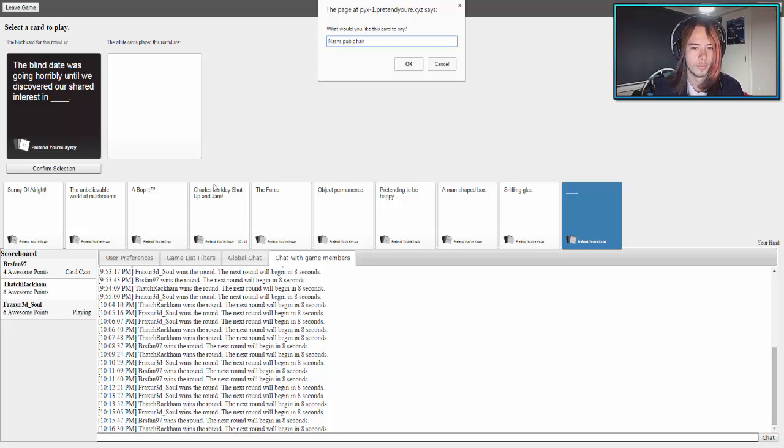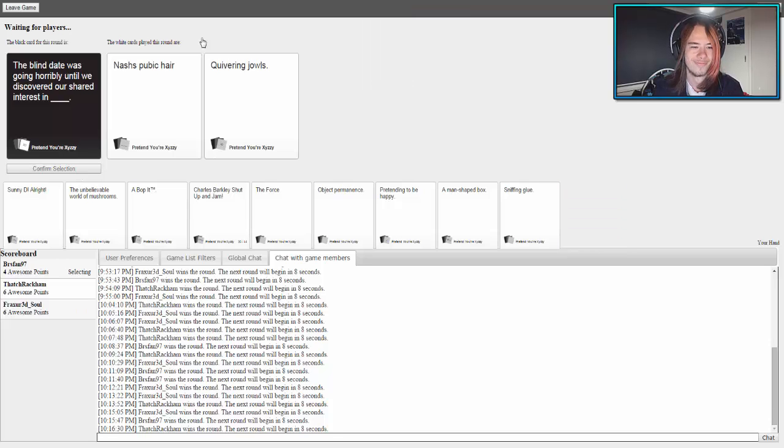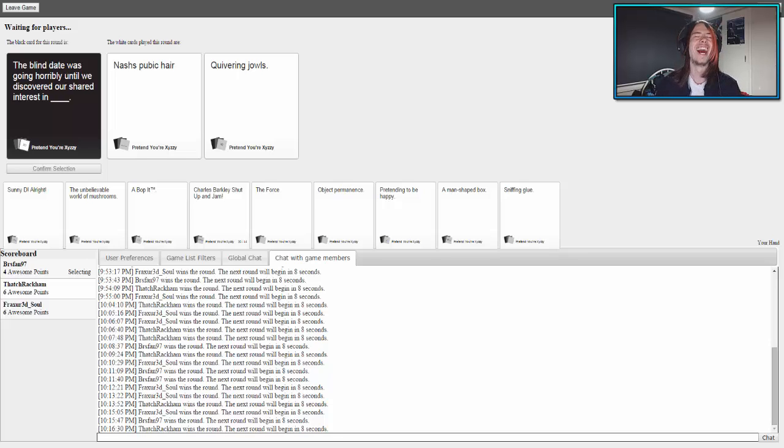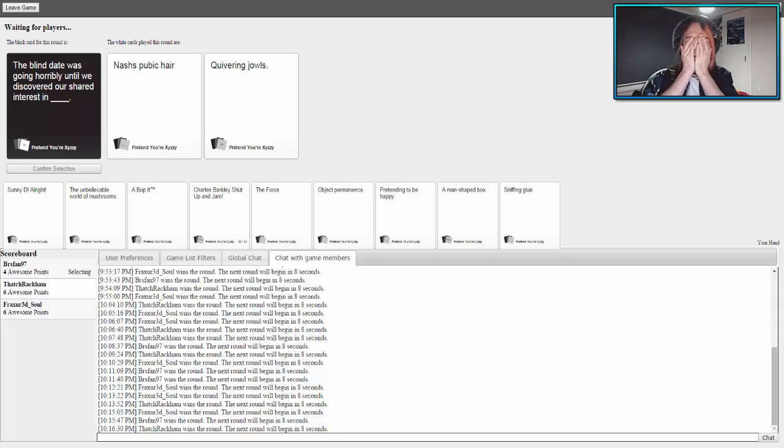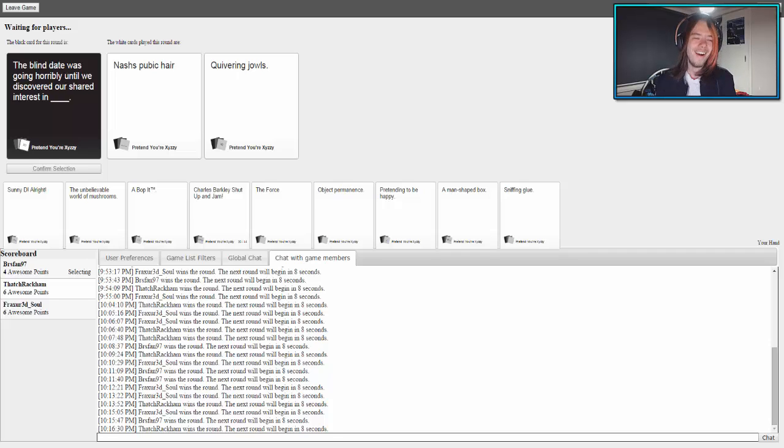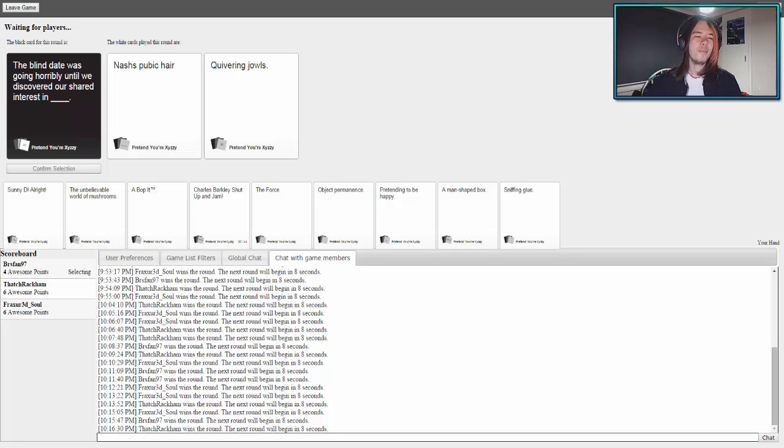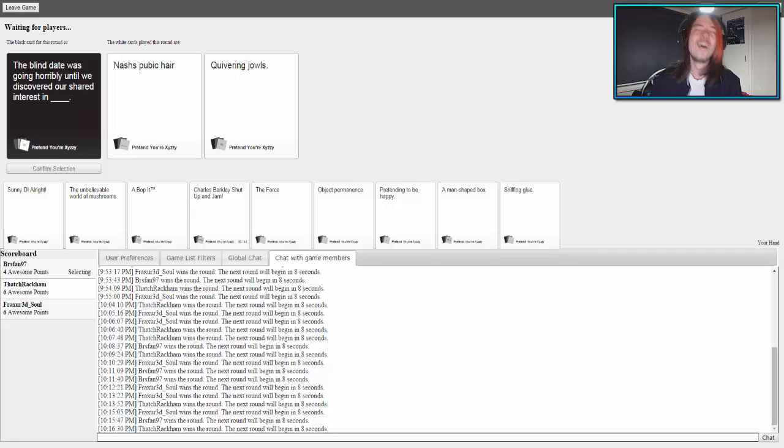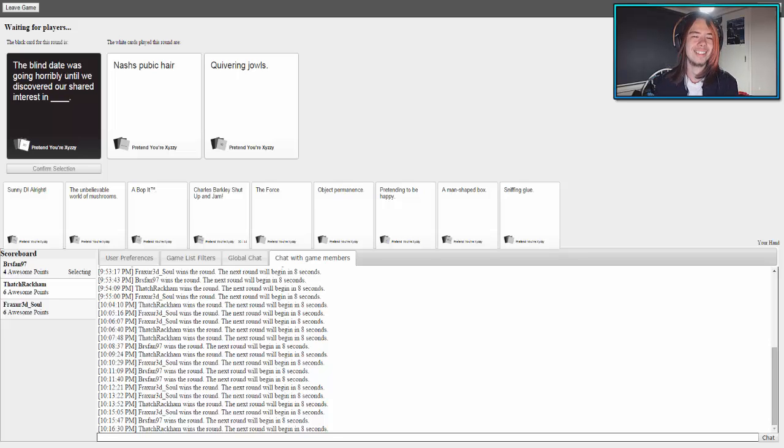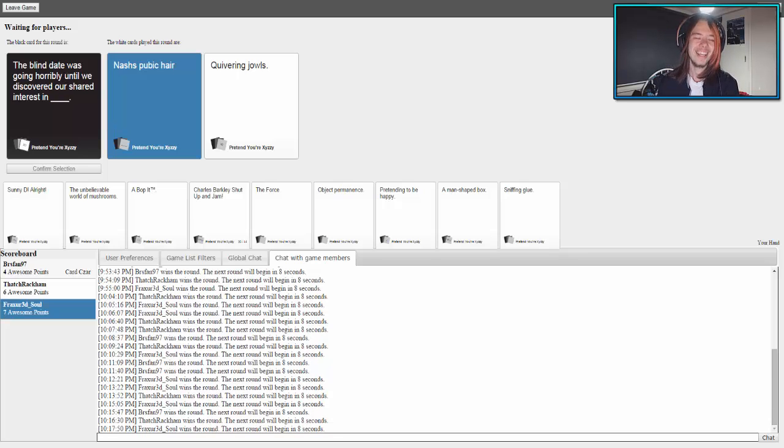Doing two things at once. I have to now read this. The blind date was going horribly until we discovered our shared interest. Was that a blank card, by the way? Yes. National pubic hair. Or jibering jowls. Sorry Patrick, but you won that.